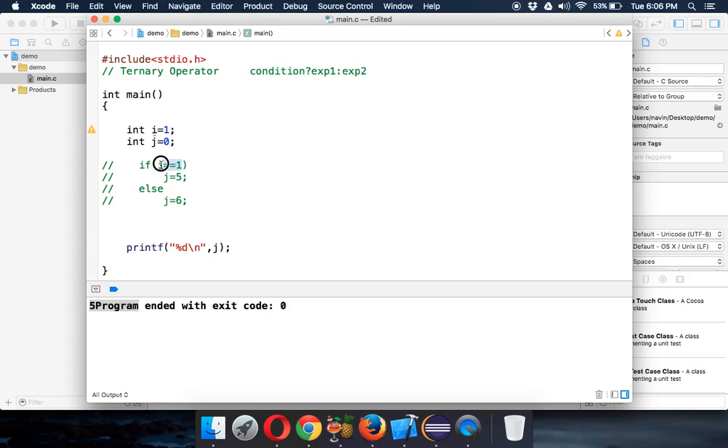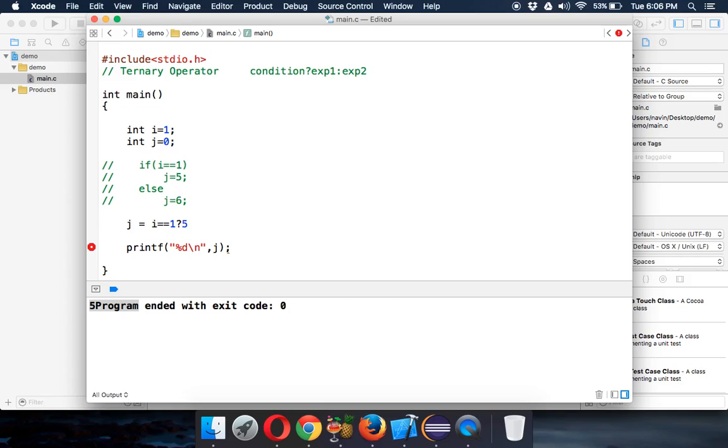The condition we are working on is i equal to 1. So we'll say j equal to, the condition is i equal to 1. That's your condition. If this is true, then the value of j will be 5, otherwise the value of j will be 6.